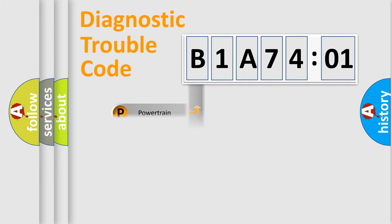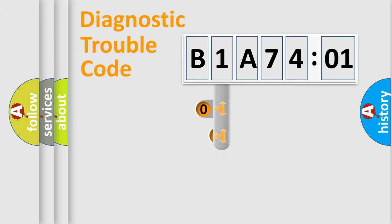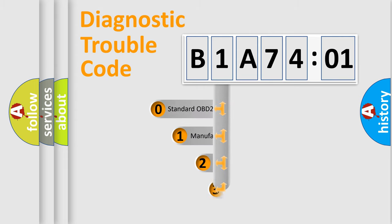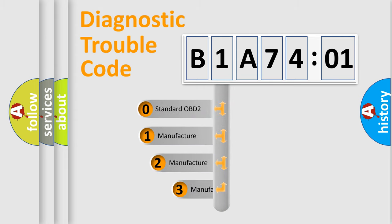Powertrain, Body, Chassis, Network. This distribution is defined in the first character code.